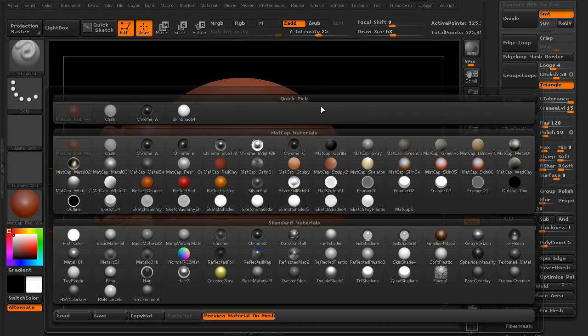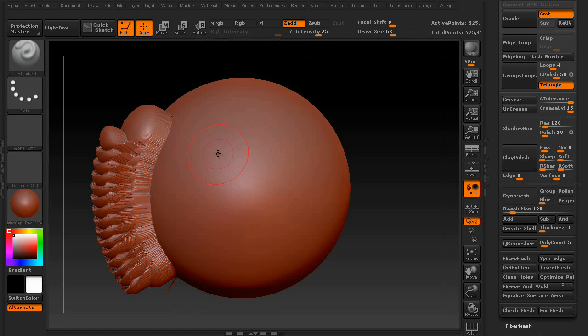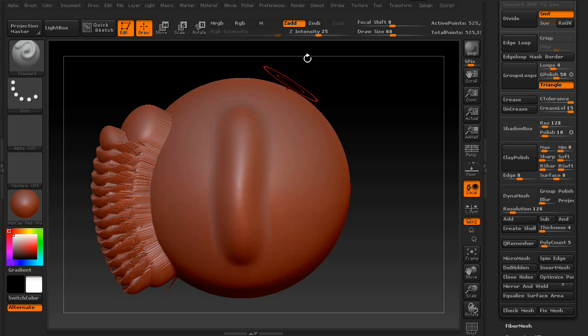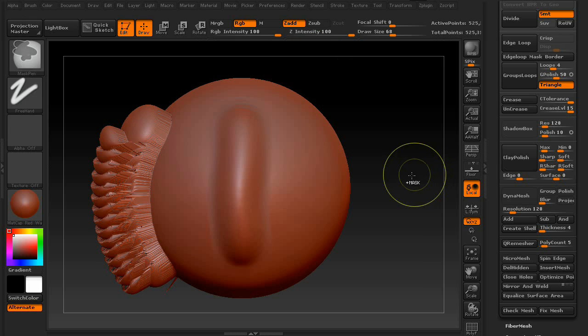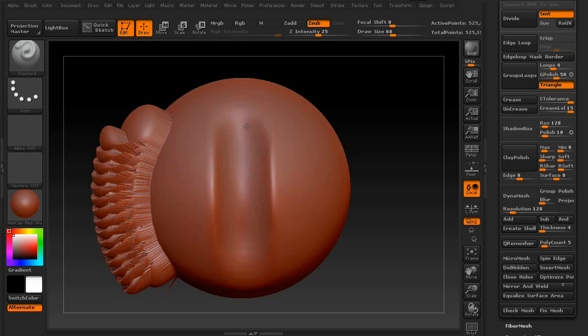But anyway, let's move on to Zadd and Zsub. Now, Zadd is the default. That basically means that your brush adds to your mesh. But if you say Zsub, it'll take away from. Kind of like carving into it. Think of whittling wood to create a totem or a little wood sculpture.